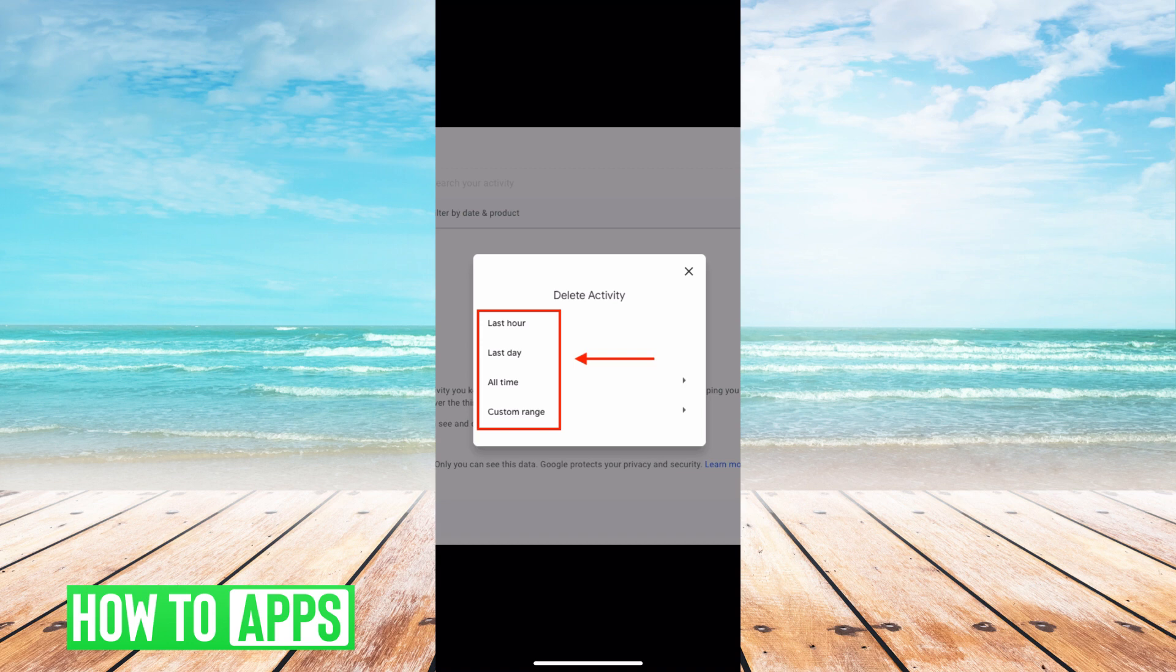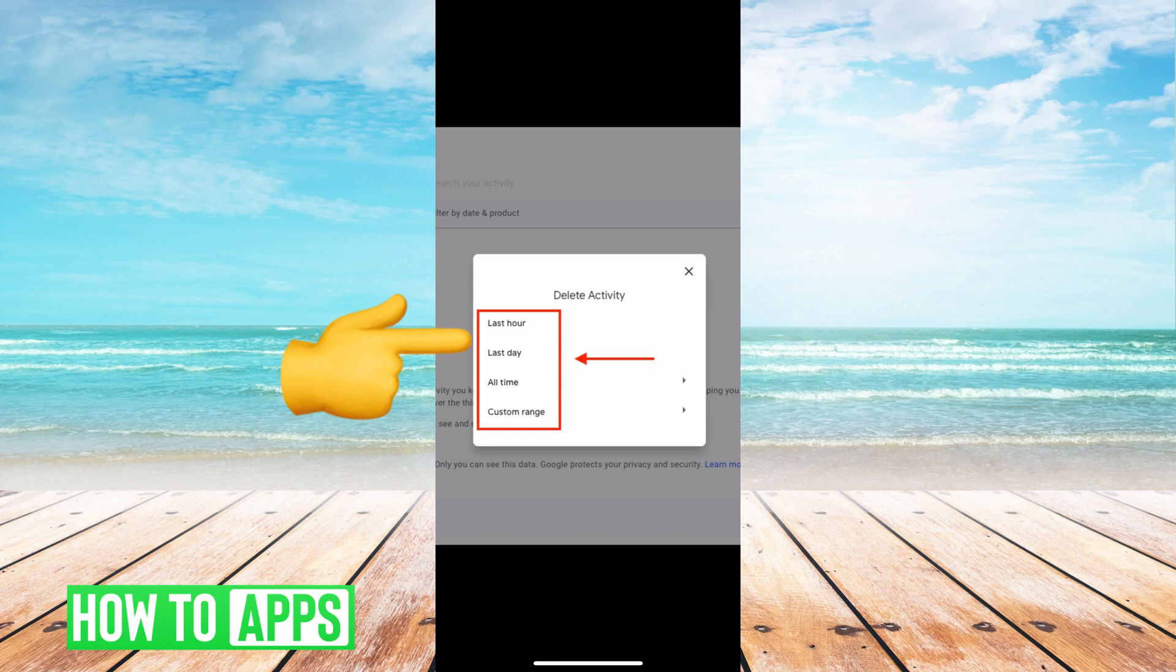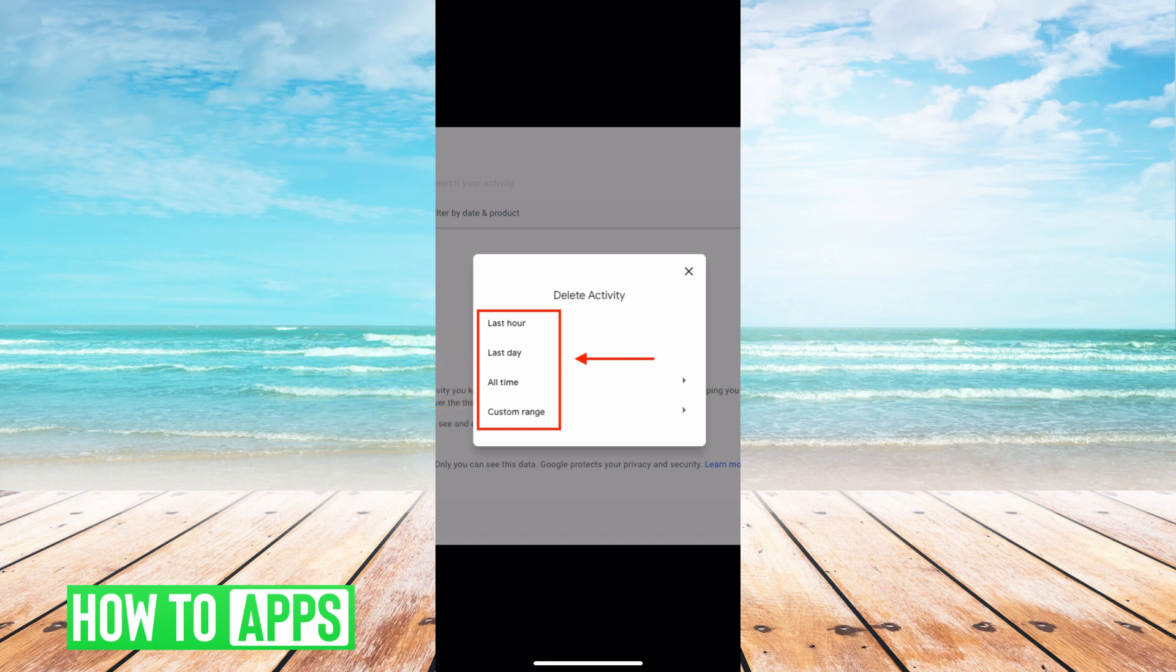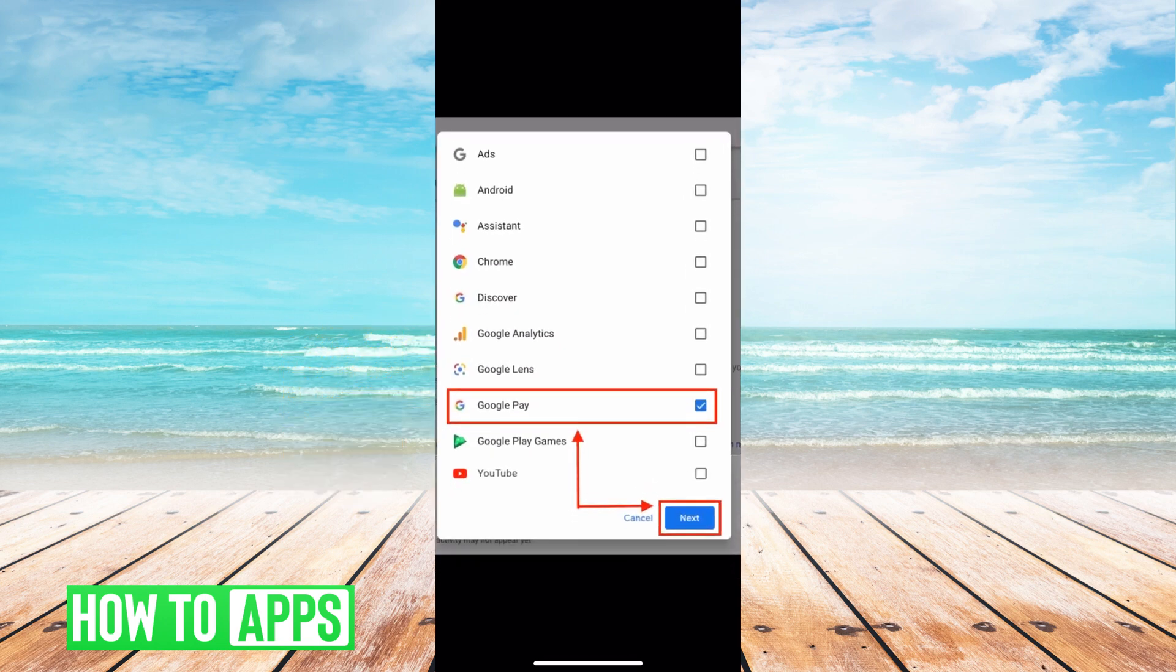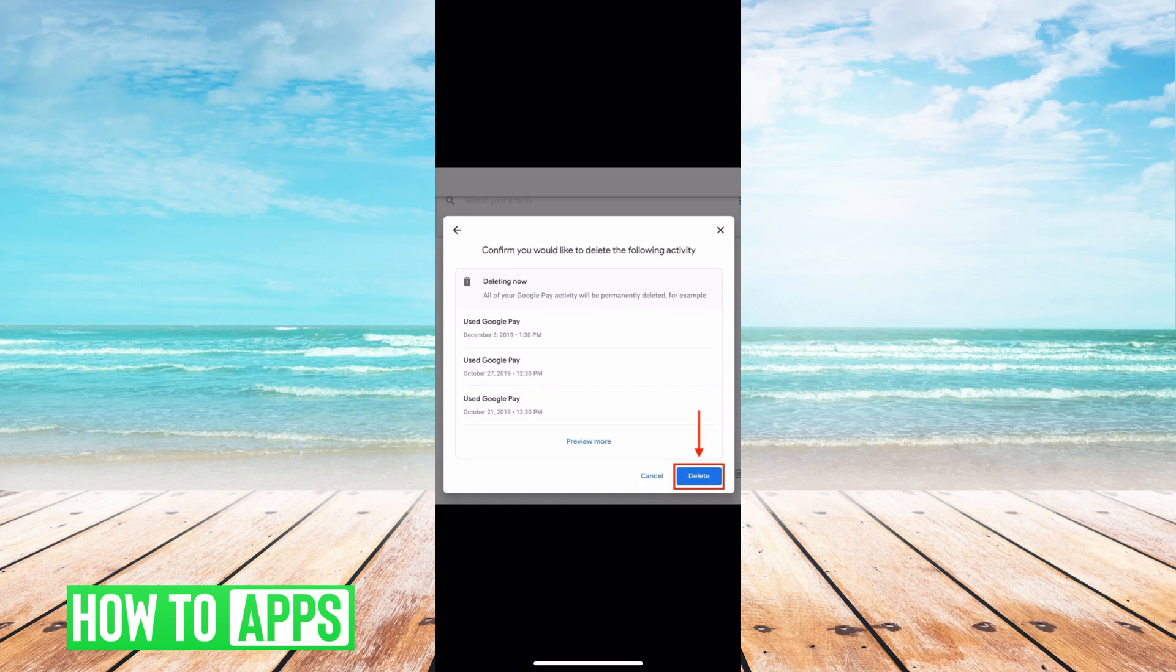A menu option will pop up, and you'll be able to sort through which date range you want to delete by. It could be from last hour, last day, all time, or custom range. It's going to ask you what do you want to delete from. We want to hit Google Play, and then you're going to hit next, and it's going to give you a confirmation page.